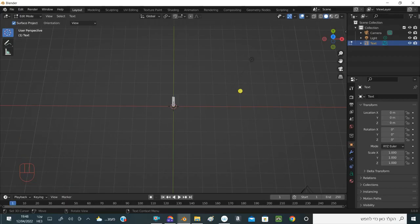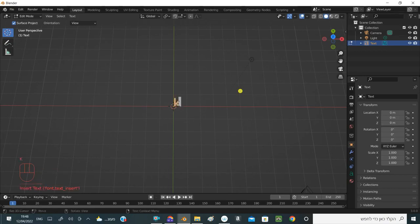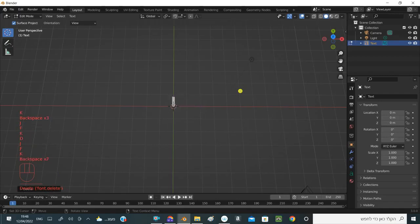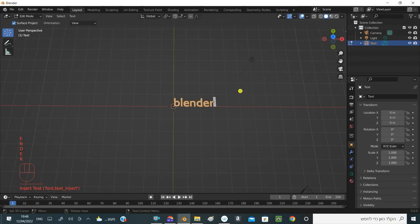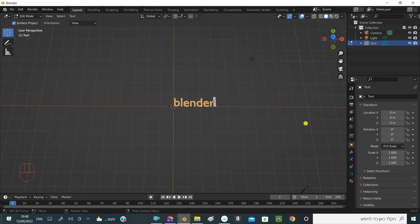So let's do it. I'm typing something, for example I type 'blender' and it writes to me. Now I can change the font in different styles in English, and of course I can change it in Hebrew too.